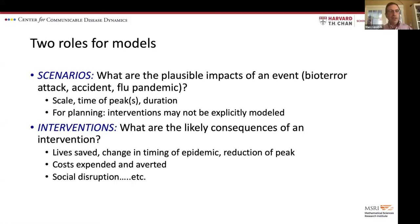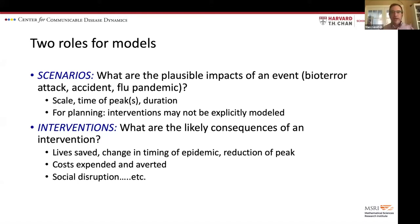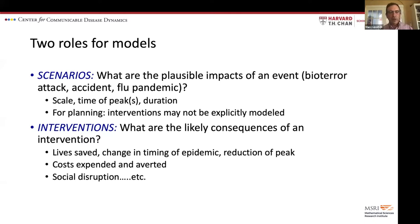Broadly speaking, I think there are two important things that models can do. One is to lay out scenarios — what are the plausible impacts of a certain event? How fast will they happen? When will they peak? How long will they take? This may be in the absence of thinking about interventions, just trying to understand: if we didn't do anything, how bad would it be, and what would the time course be? That lays the groundwork for the next type of approach, which is to build interventions into transmission models to ask what the likely consequences are.